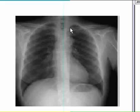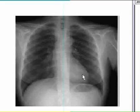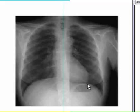This is the left apex. The arch of aorta and heart is visible here. This is the left cardiophrenic angle here.